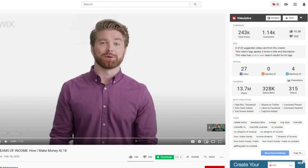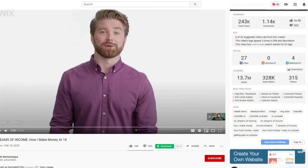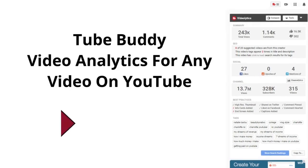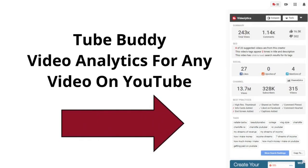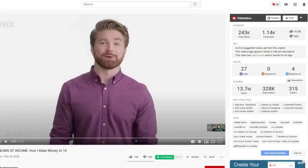In this video that I'm watching right now, you can see that on the right hand side it has the video analytics for this specific video that is not mine. It shows me whether this video was actually shared on social media and it's also showing me the tags for this specific video.